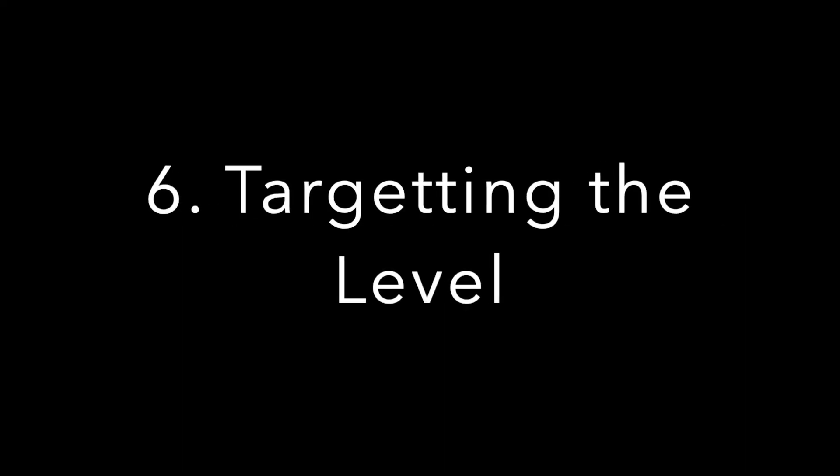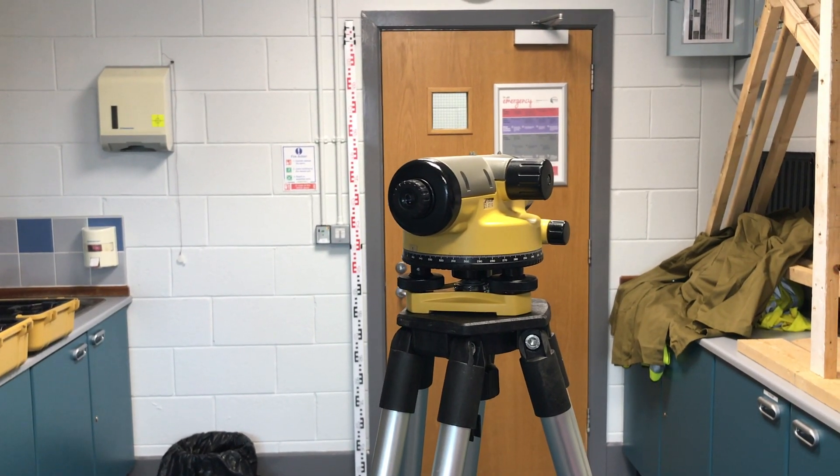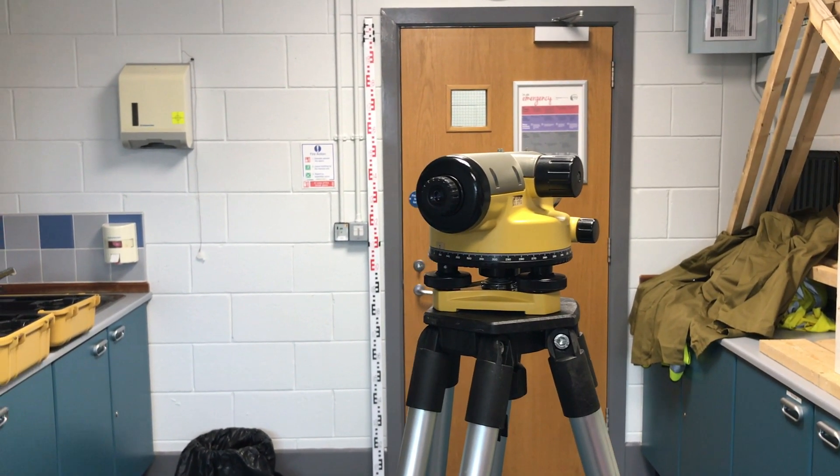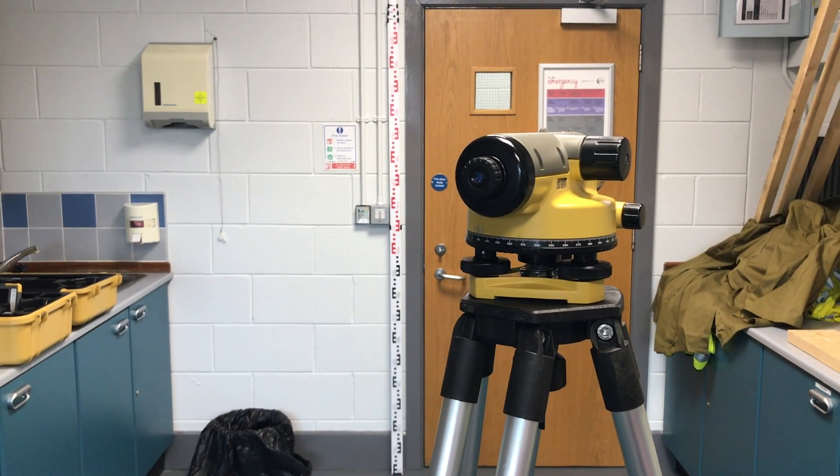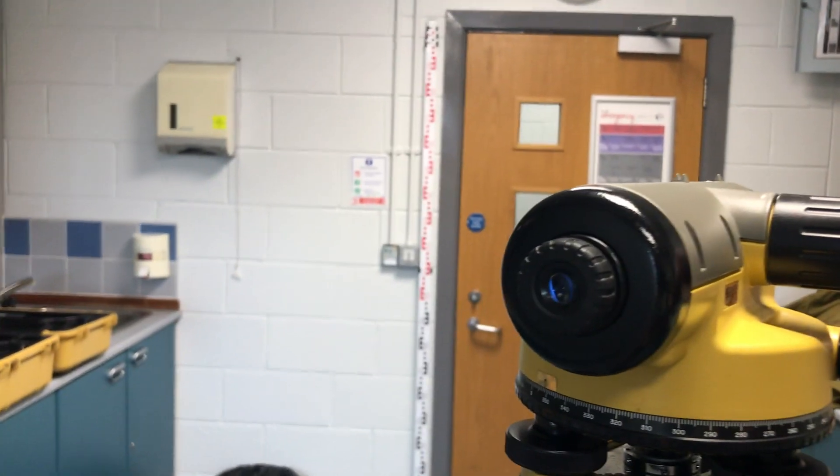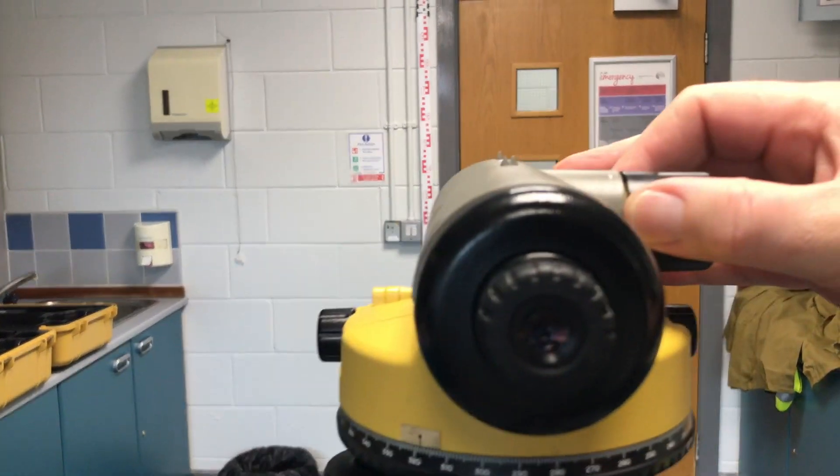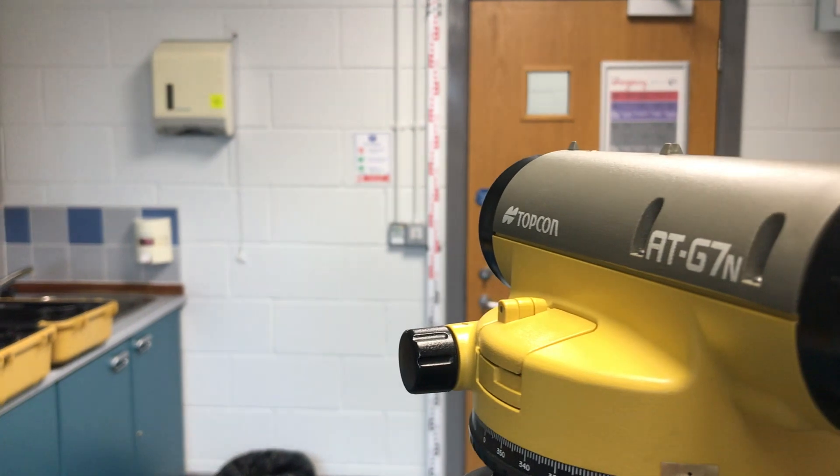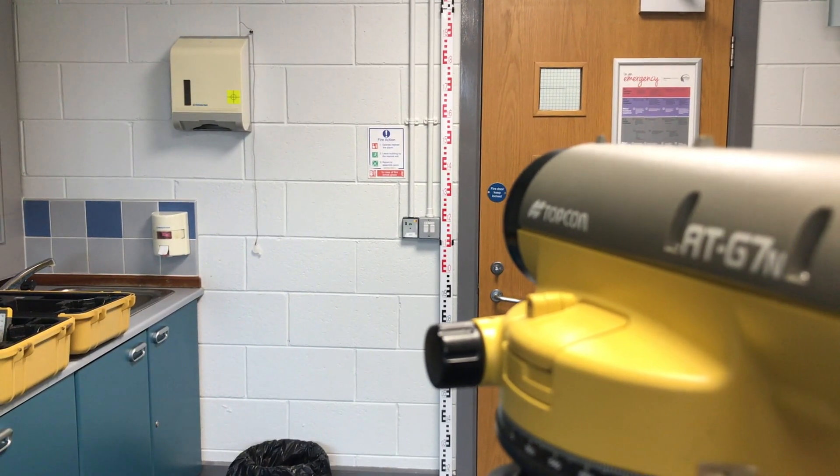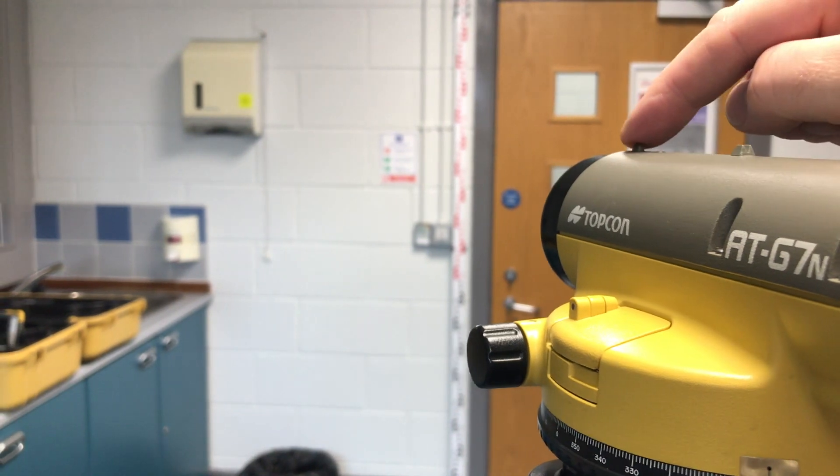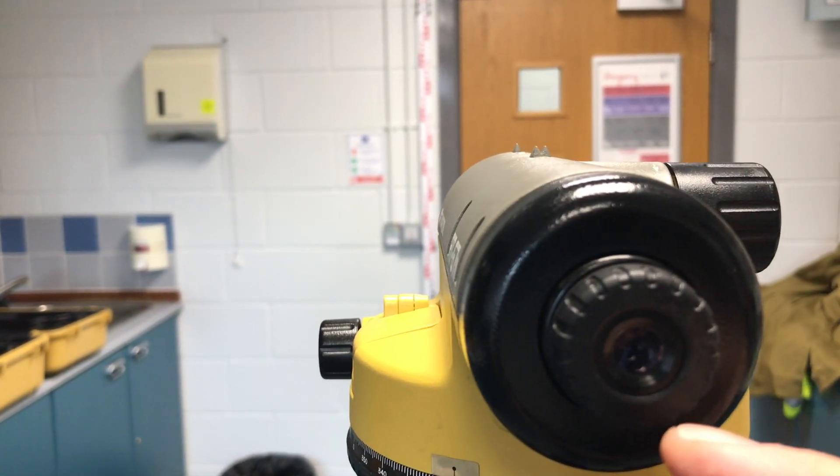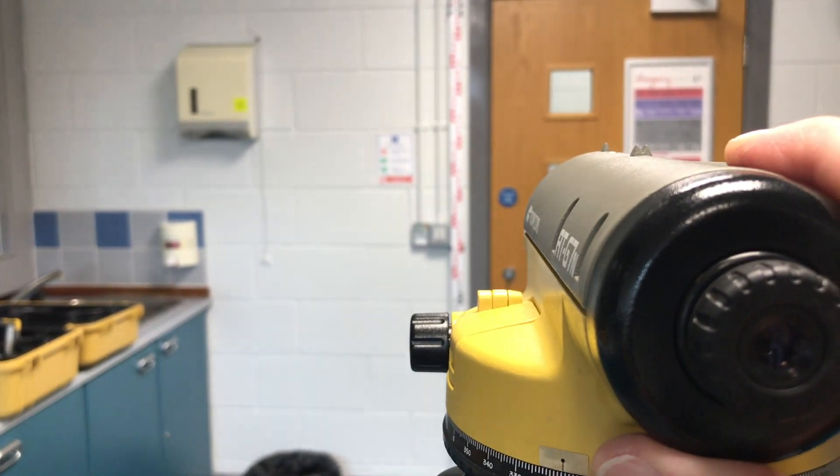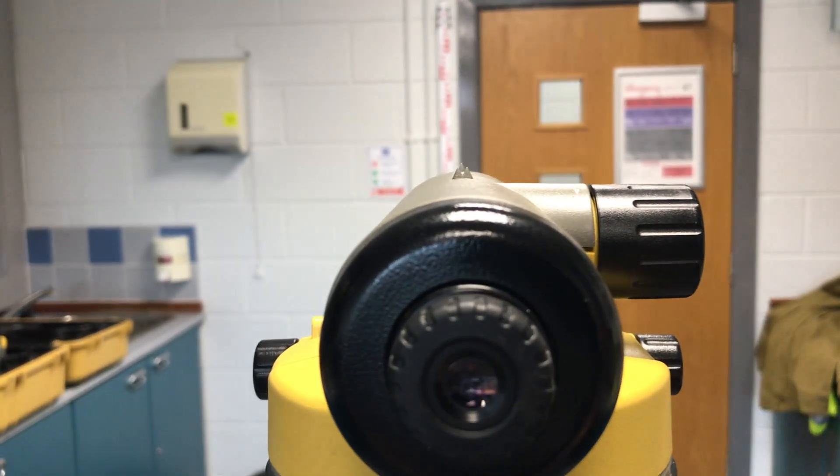Now we're going to try and take a reading. You can see I have a staff propped at a distance and we're going to then take the level. On top of the level we have two sights, one here another one here. Before you start to look through the eyepiece what I want to do is to line the level up with the staff that's located at a distance.